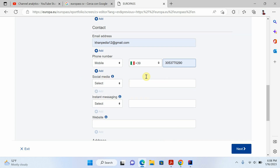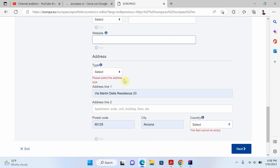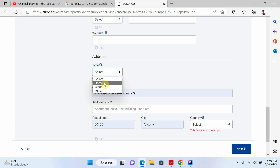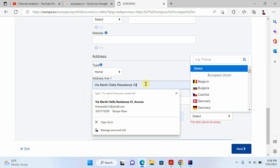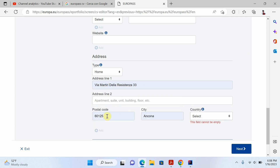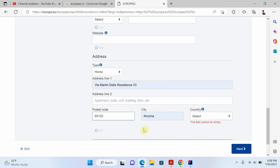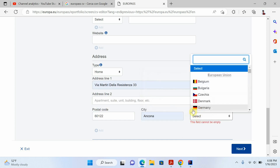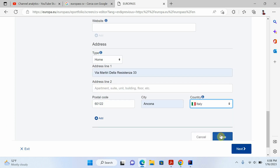If you want, you can add your social media like LinkedIn and so on, and if you have a website just add it here. Then write your home address or work address — I'll write my home address, including the postal code, city, and country. Right now I'm in Italy so I'll select the Italian address, then click save.